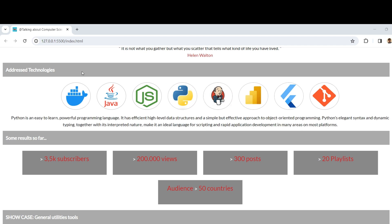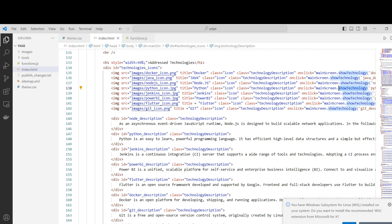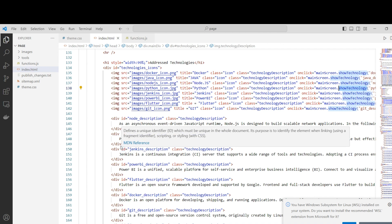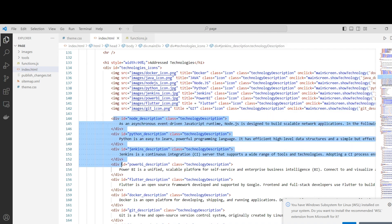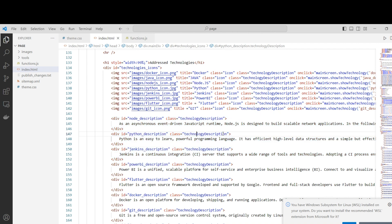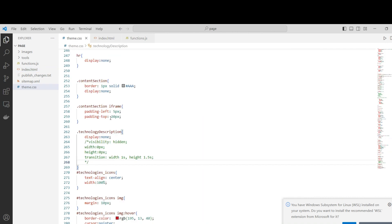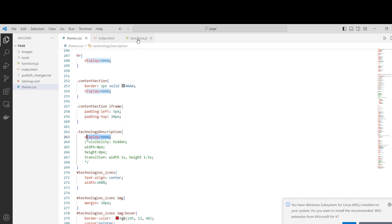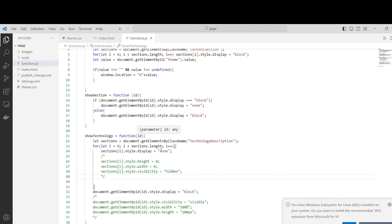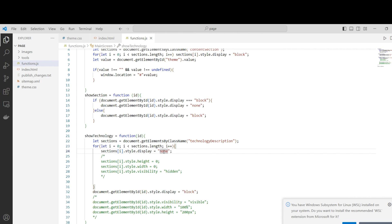If you take a look at the code, we have here the information we display in the interface, handled by this class technology_description, which is not displayed. When the user interacts with that, we just change the display attribute from none to block, and then we make that effect. Right now we are going to see the possibility with transition.